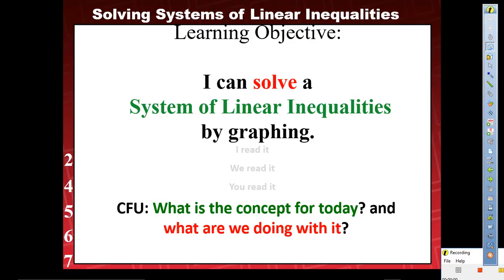We're going to write our objective: I can solve a system of linear inequalities by graphing. Let's read together — one, two, three. I can solve a system of linear inequalities by graphing. Read again — one, two, three. I can solve a system of linear inequalities by graphing.